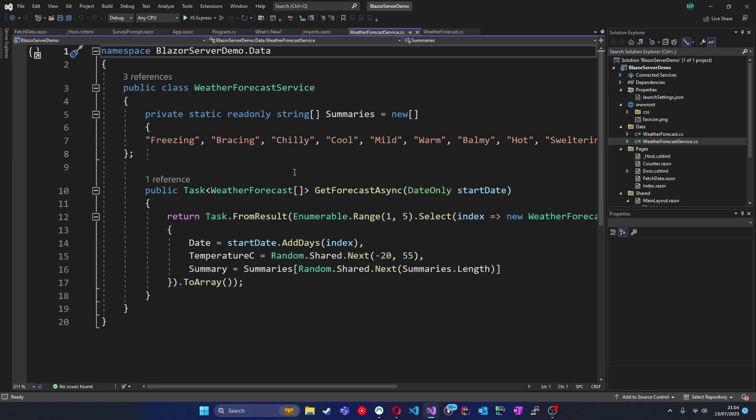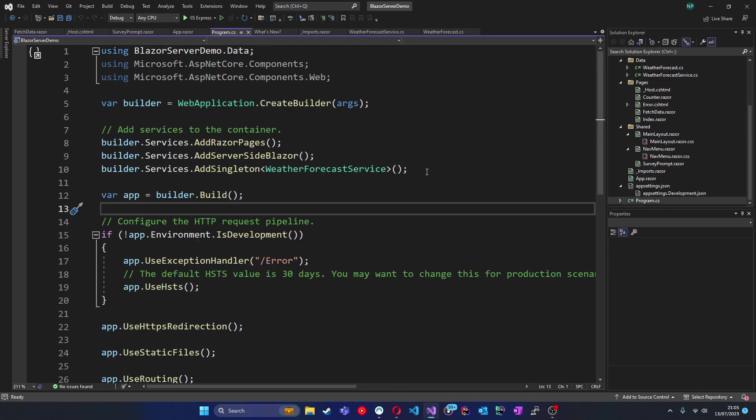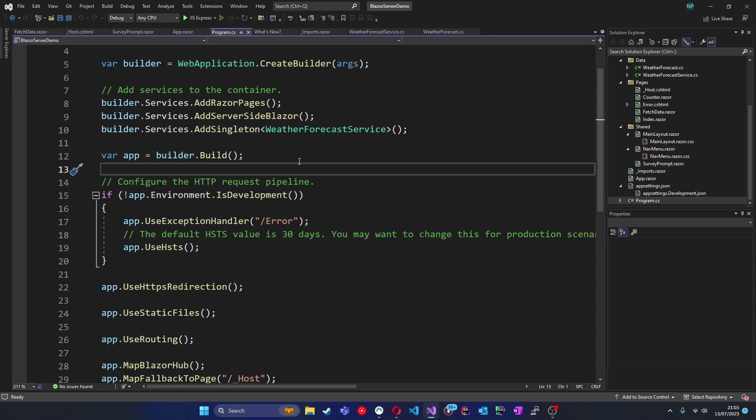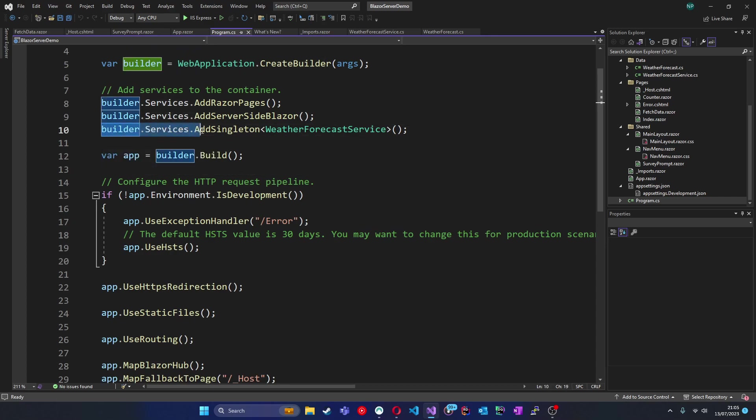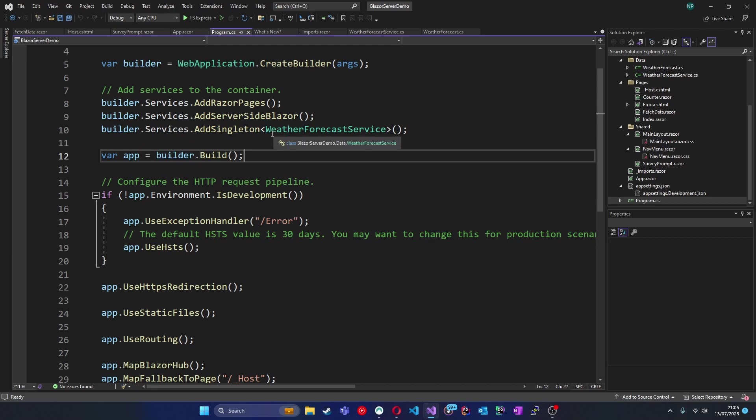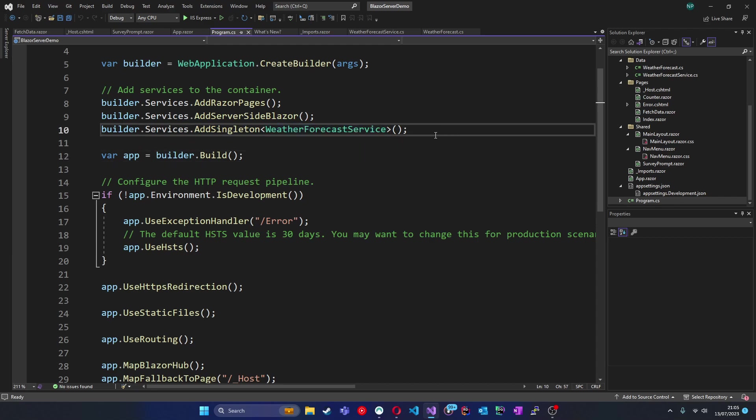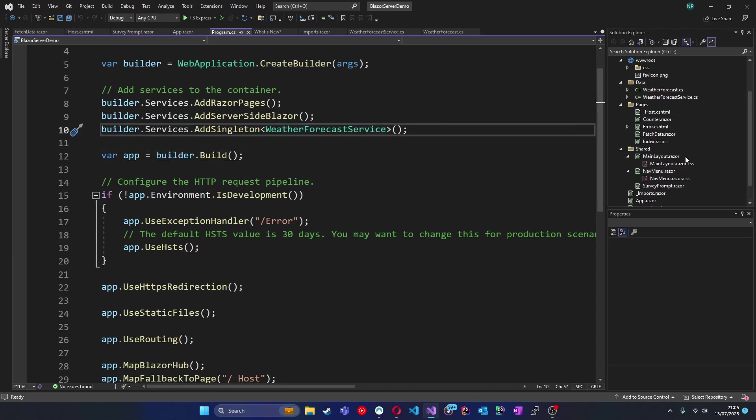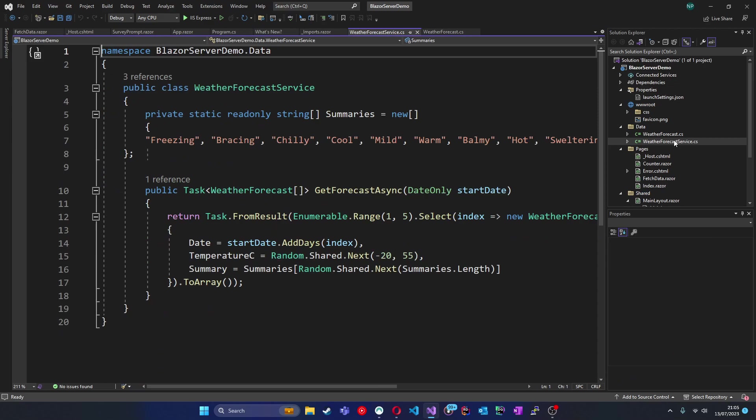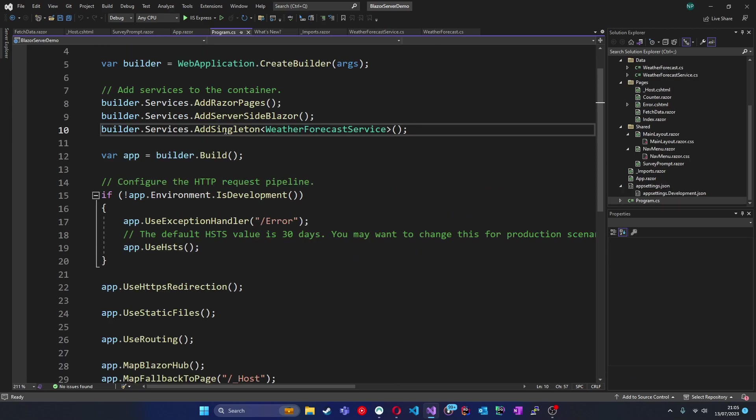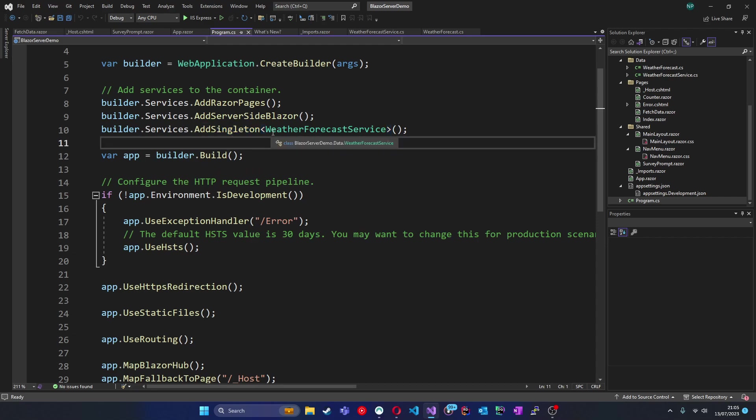We do this using services which are registered for dependency injection at startup. We can then inject them into the page for front end back end interaction. Let's take a look at this. So here we are in the program.cs class. Over here we've got builder.services.AddSingleton of type WeatherForecastService. This is the default service that is added in a Blazor starter template. By registering it here as a singleton, meaning there'll be only one of them, we're making this available for dependency injection throughout the application.